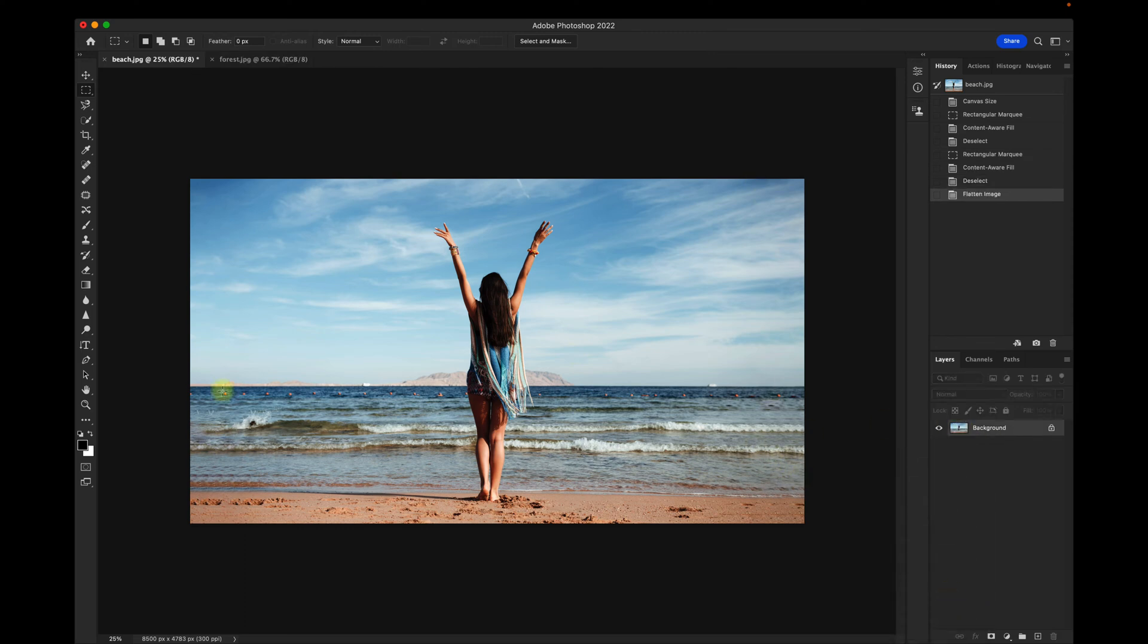You can also use Content Aware Fill to replace objects in the background. I don't usually do this on portrait photos. I use other methods such as the Healing Brush, but just in case, I'll show you.